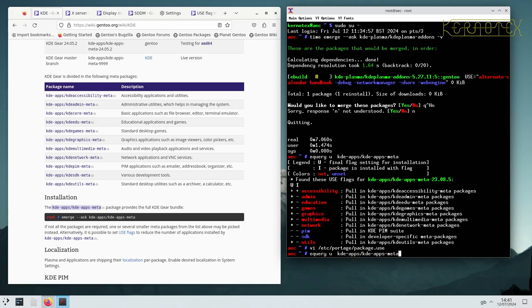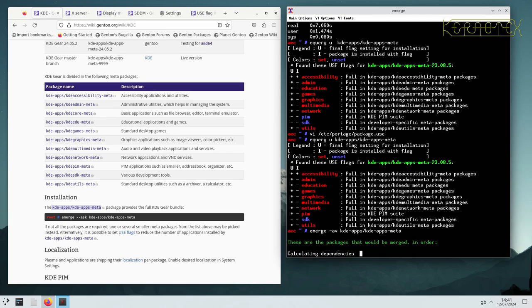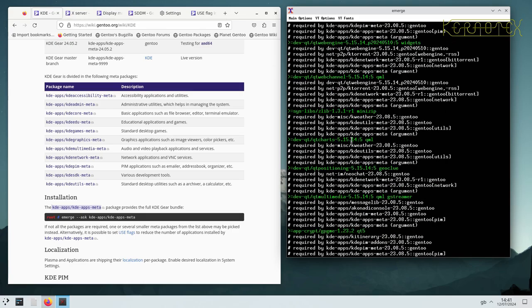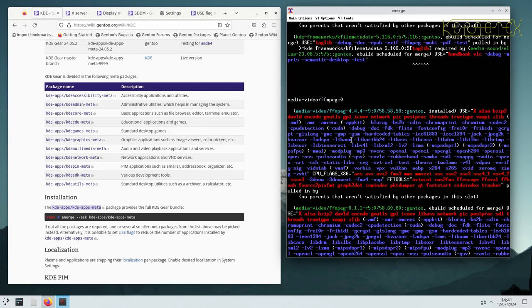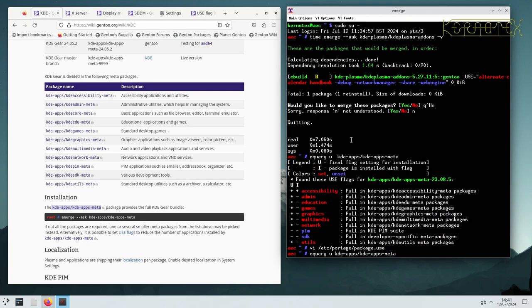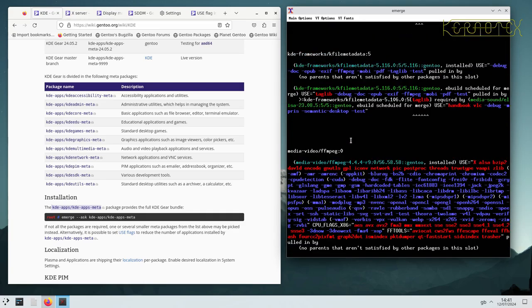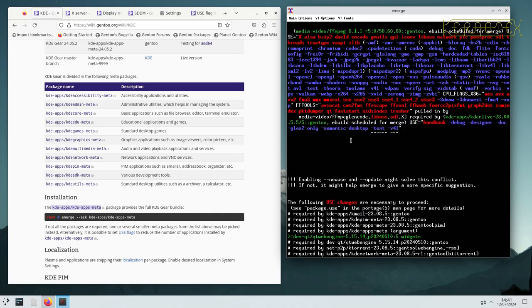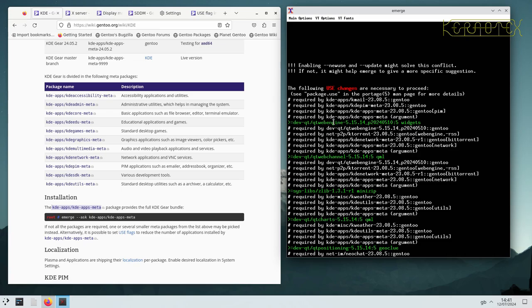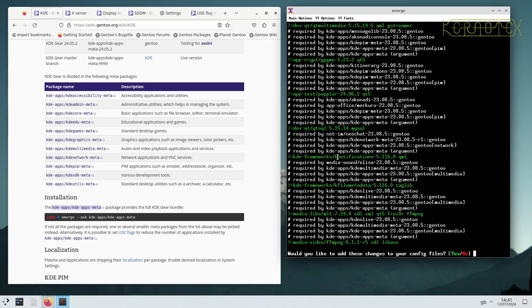So for now, rerun this equery command. You'll see PIM has been added. Now if I merge, you'll see there's a whole host of changes to be done. There's a whole load of changes that need to be made to these particular Qt files, mainly, as well as a few others.